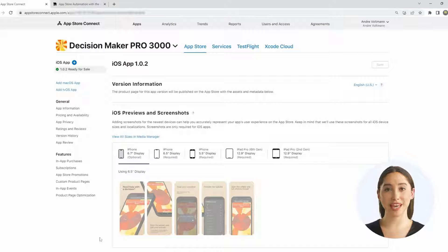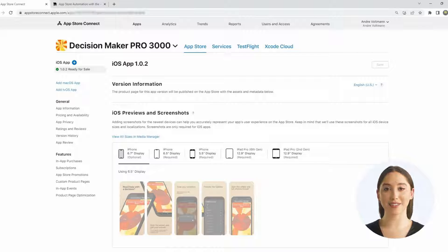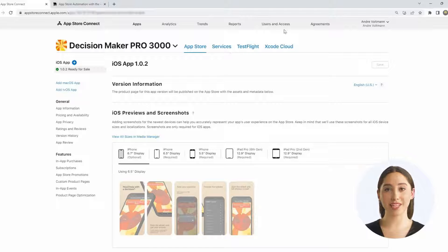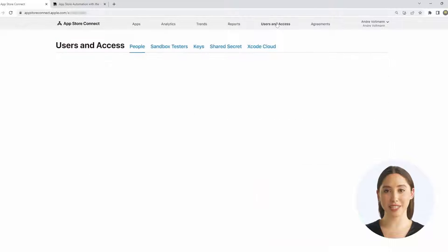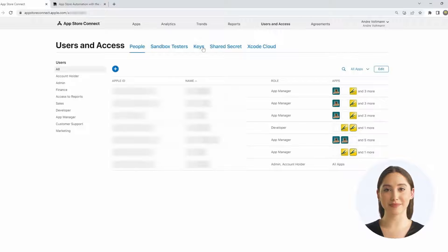Log into App Store Connect and select Users & Access from the title screen or from the header section above. On the following page, you will find the section Keys. That's where we are heading.